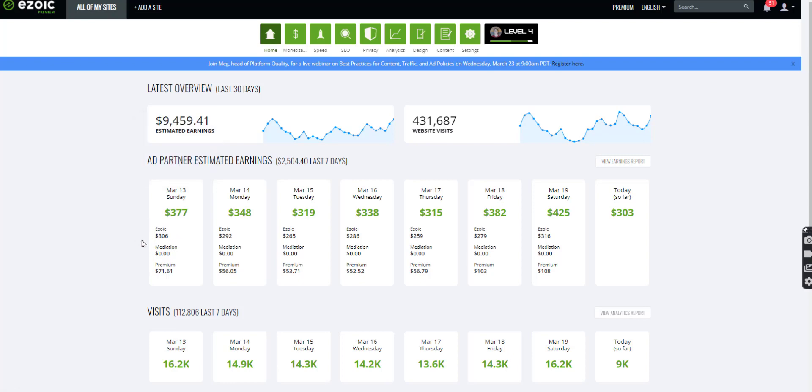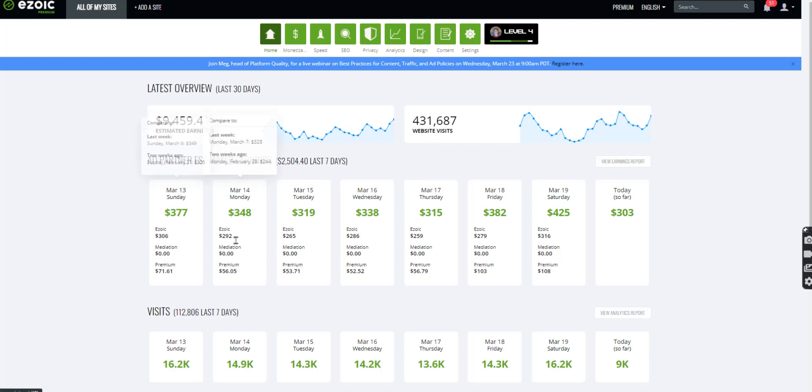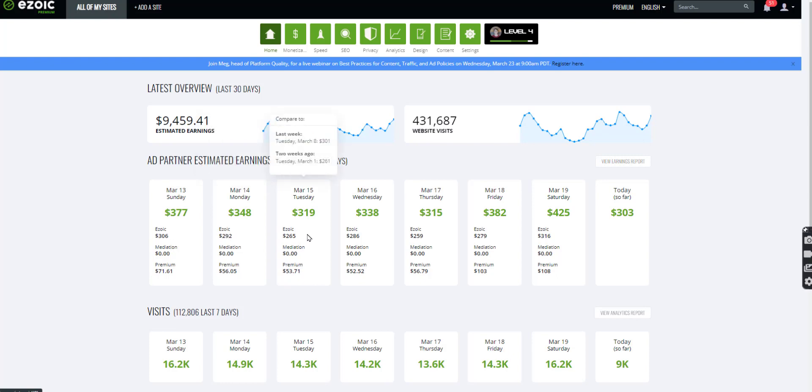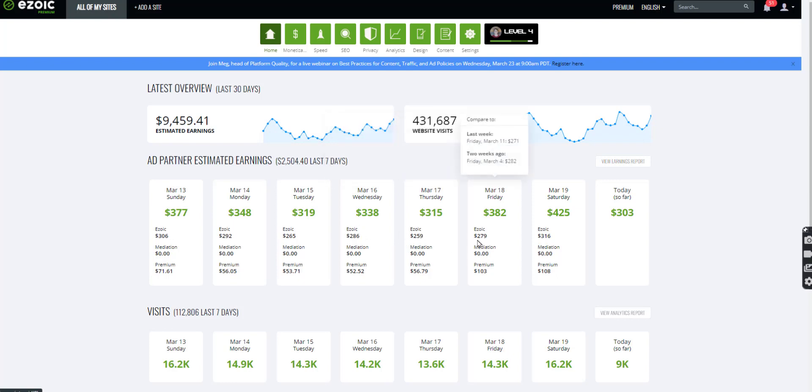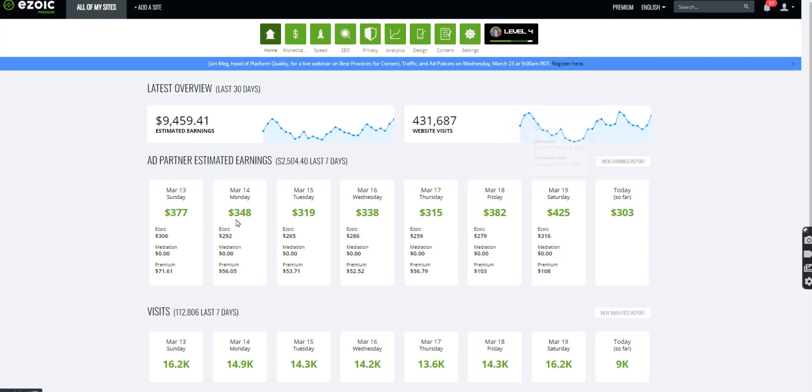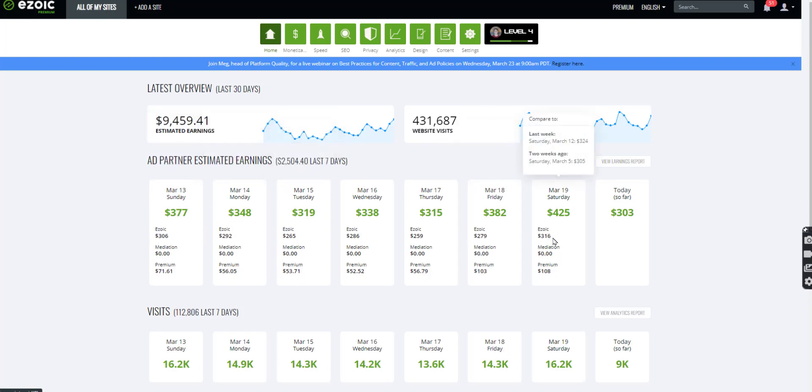So the base, $300 on last Sunday and on Monday, it was $292 and then Tuesday, $265 and then Wednesday, $286, Thursday, $259 and then Friday, $279 and yesterday at $316. So basically you can see that it's pretty consistent, you know, so it can fluctuate day to day.